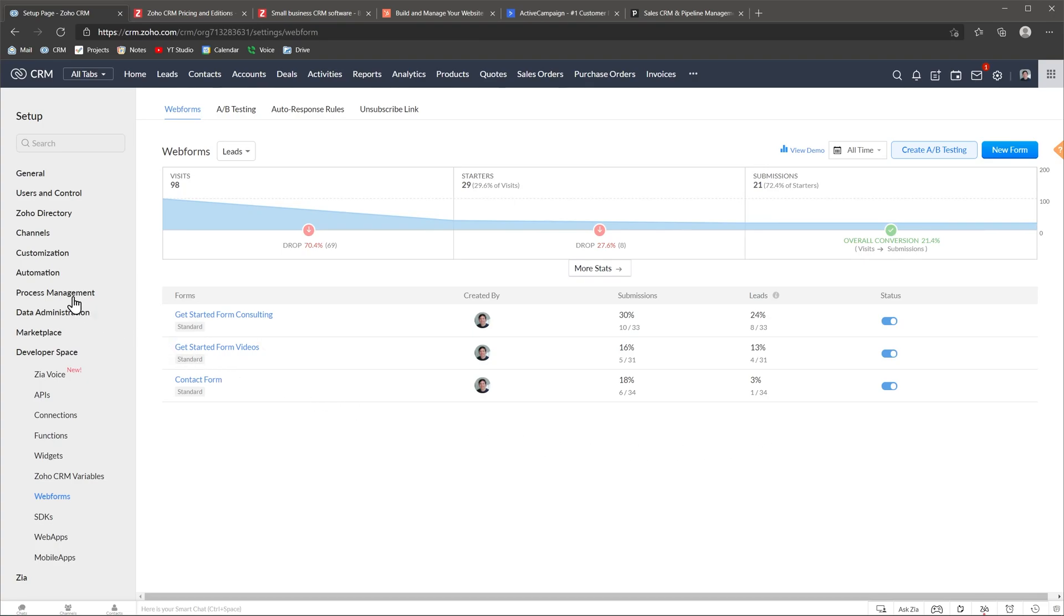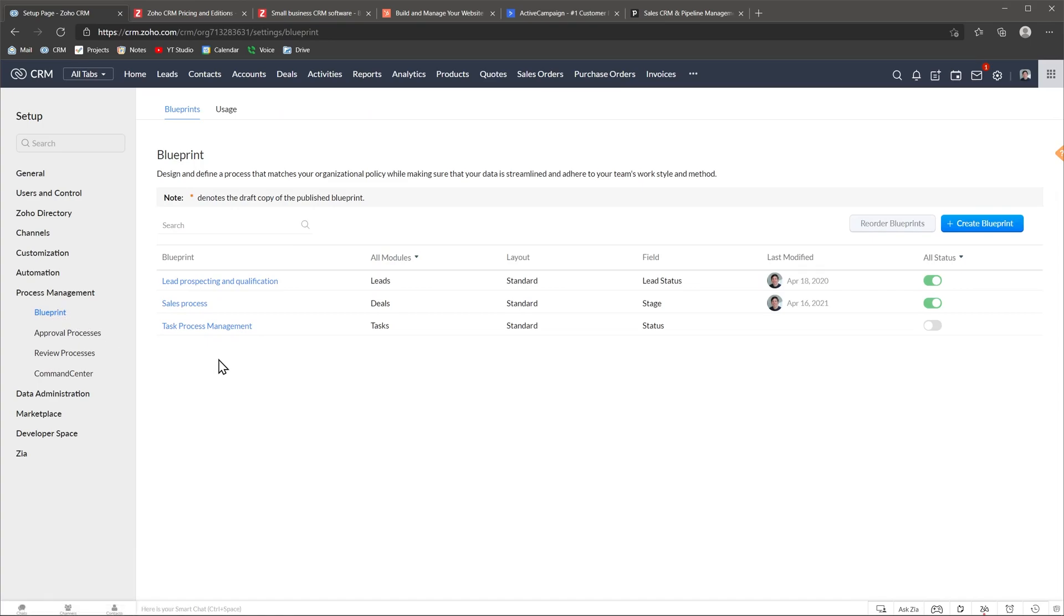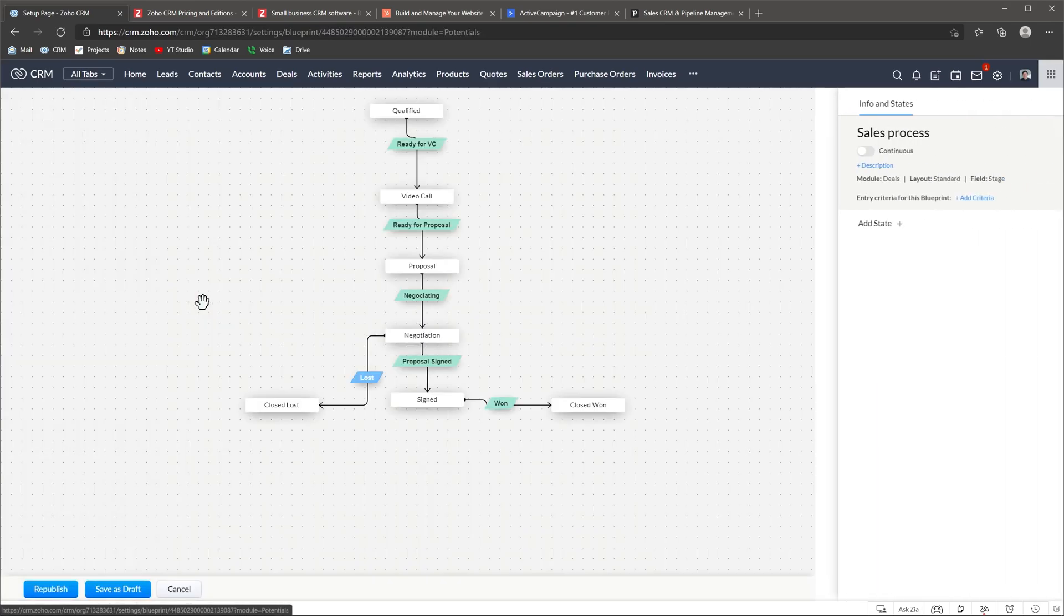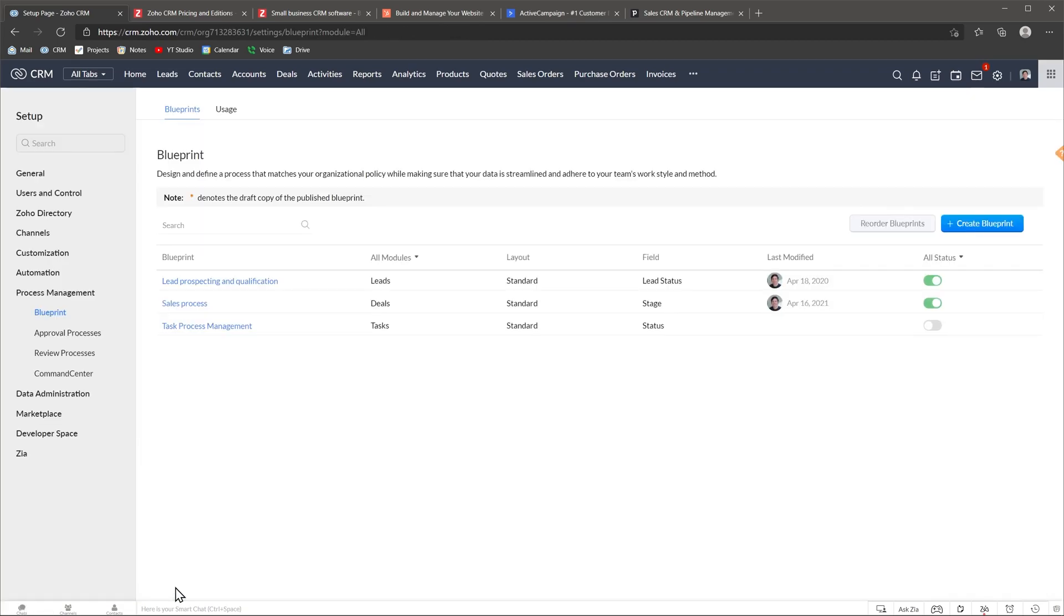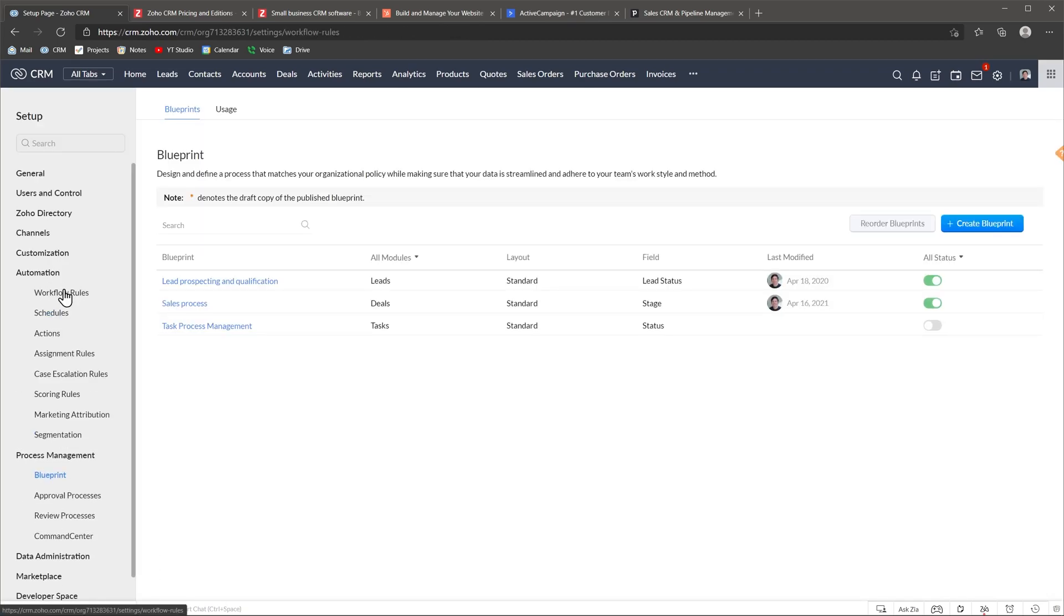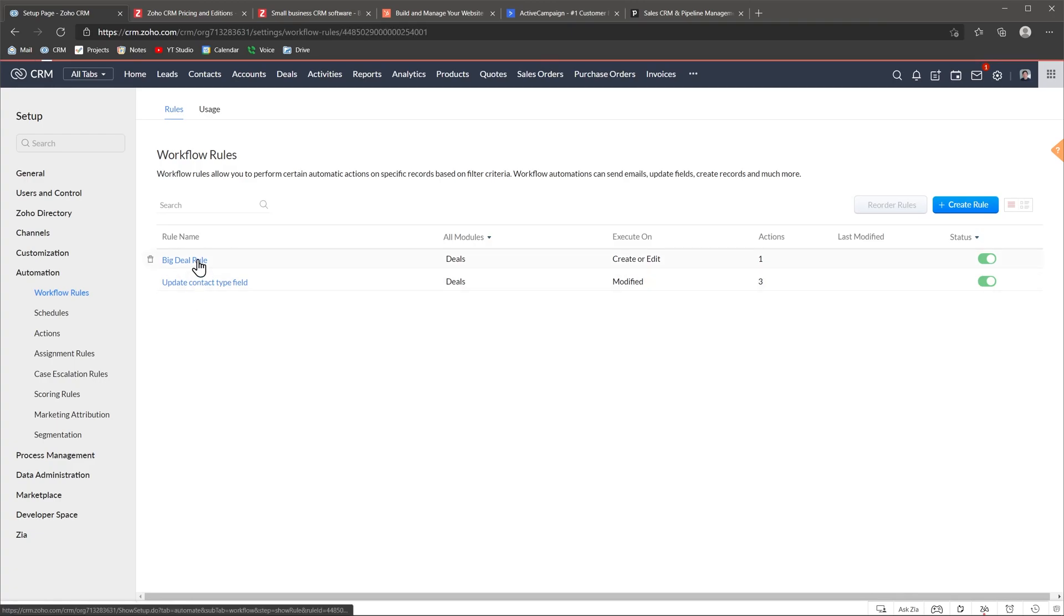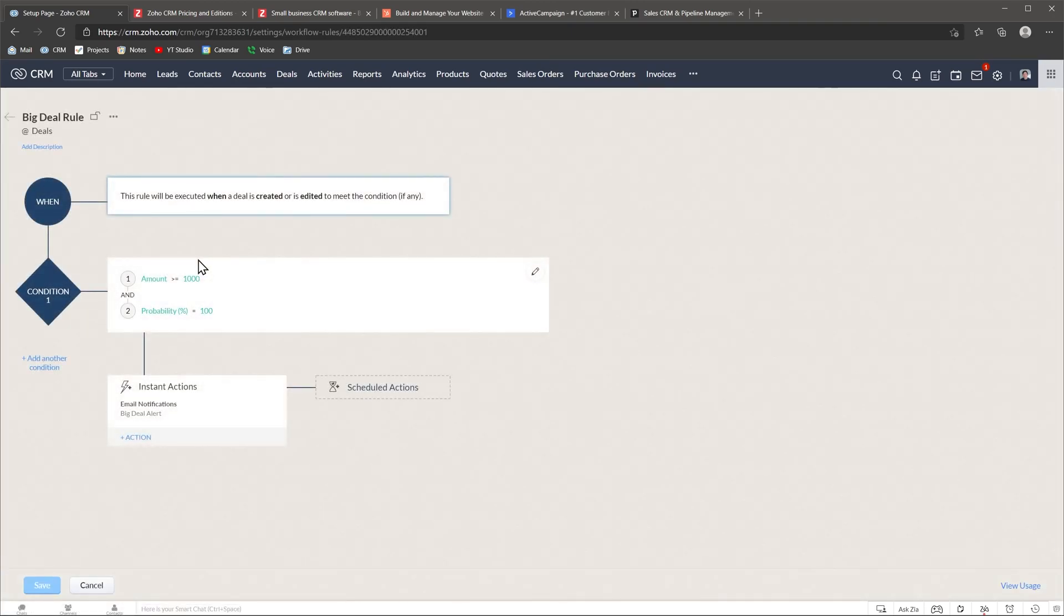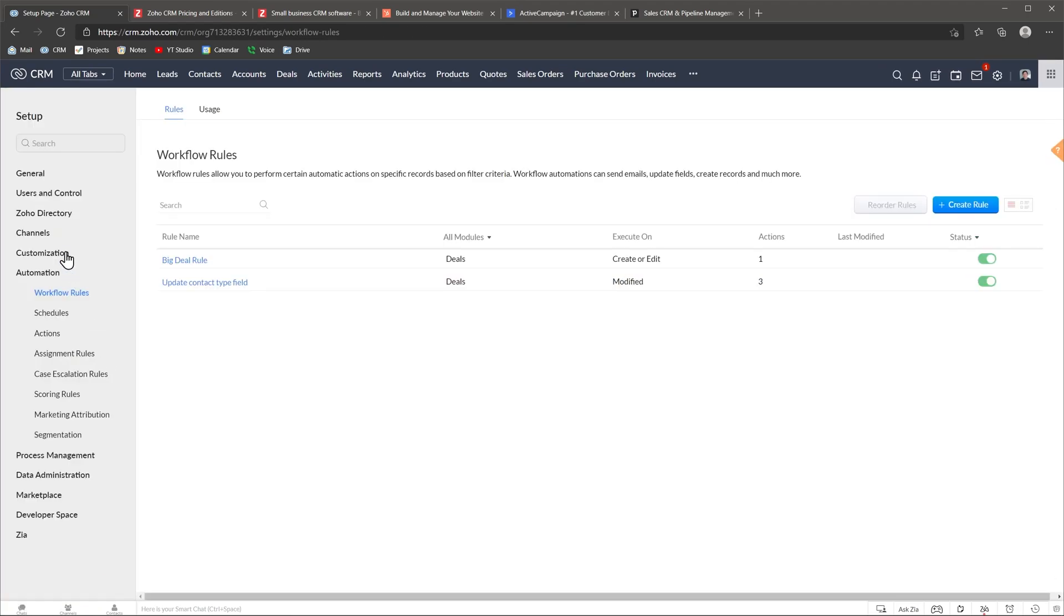Another feature is blueprints. You can map a process, for example how to process your deals and then the users have to follow the same process for all the deals. This shows at the top of the screen and guides them through what actions should be taken and at what time. The next one is workflows. You can create rules and conditions that will trigger actions directly inside the CRM. For example, you can create tasks or send emails based on specific rules. This is very customizable and easy to set up.